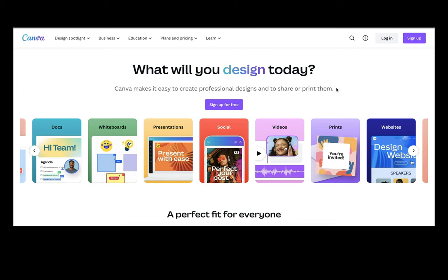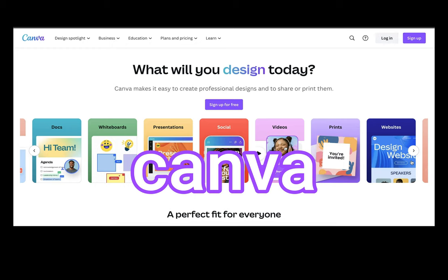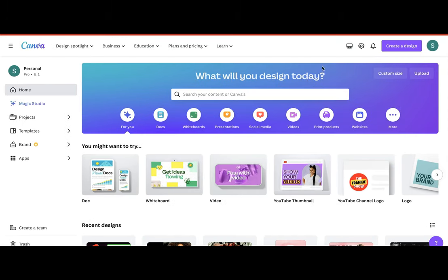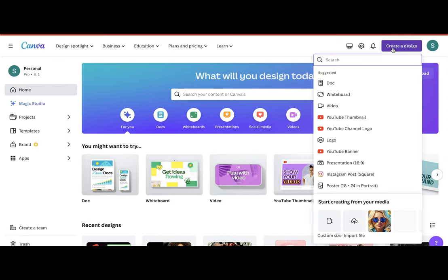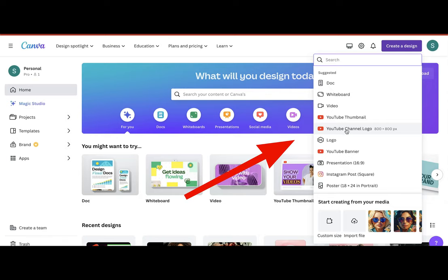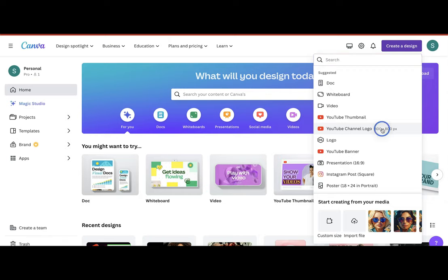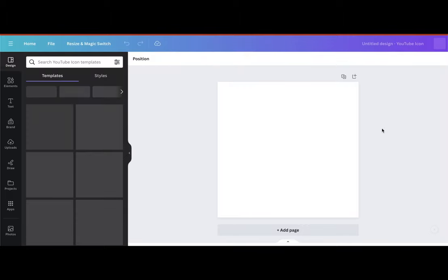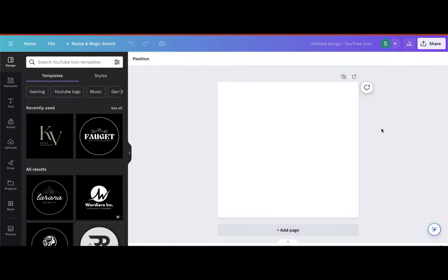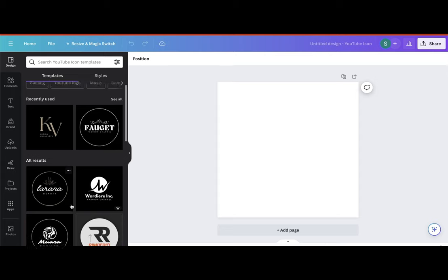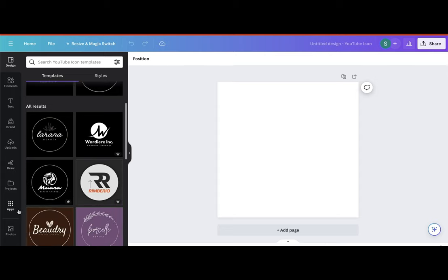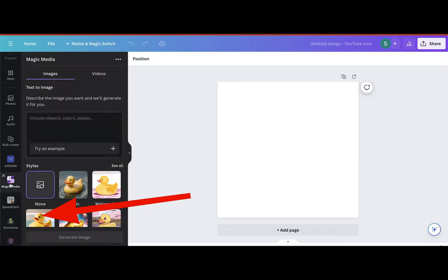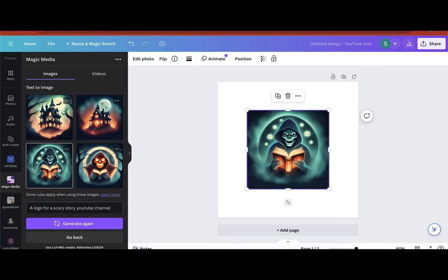Today we're going to be making our channel branding in Canva. Canva has a lot of AI features now, which makes it efficient and super simple for beginners to use. So go ahead and log in or sign up for free at canva.com. Hit create design, and we want to make a YouTube channel logo. It does have some example logos, but we're going to use AI. So we'll go to magic media in the column here. You can choose a style if you'd like. I'm simply going to ask the AI to create a logo for a scary story channel.